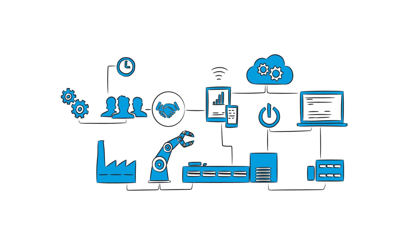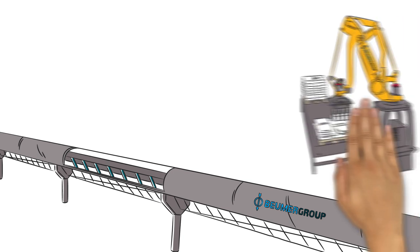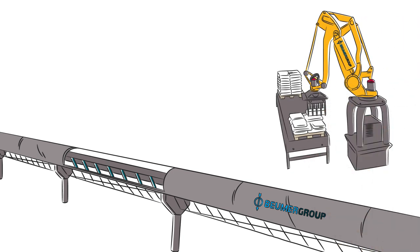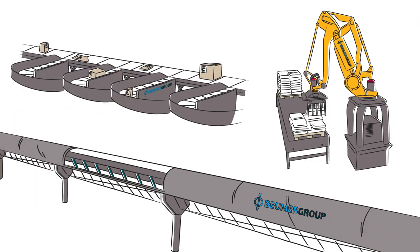We offer innovative solutions for every area. Conveying and loading technology, palletizing and packaging technology, or airport baggage handling and logistics.